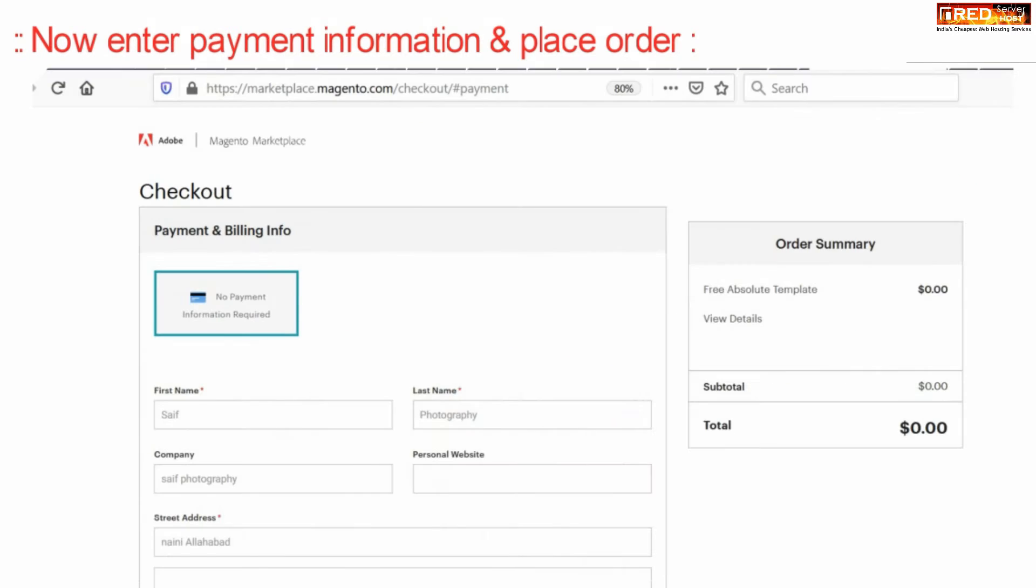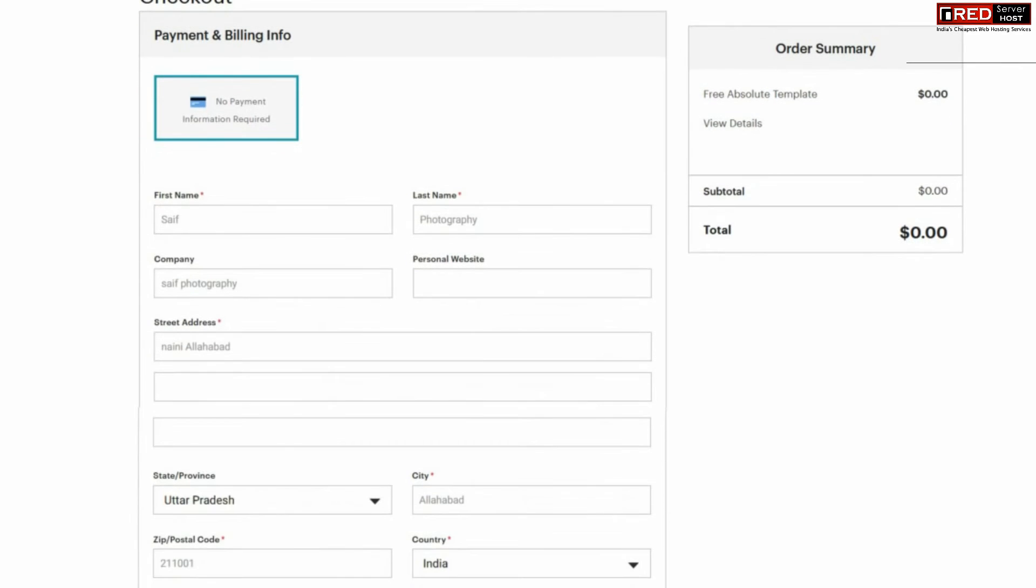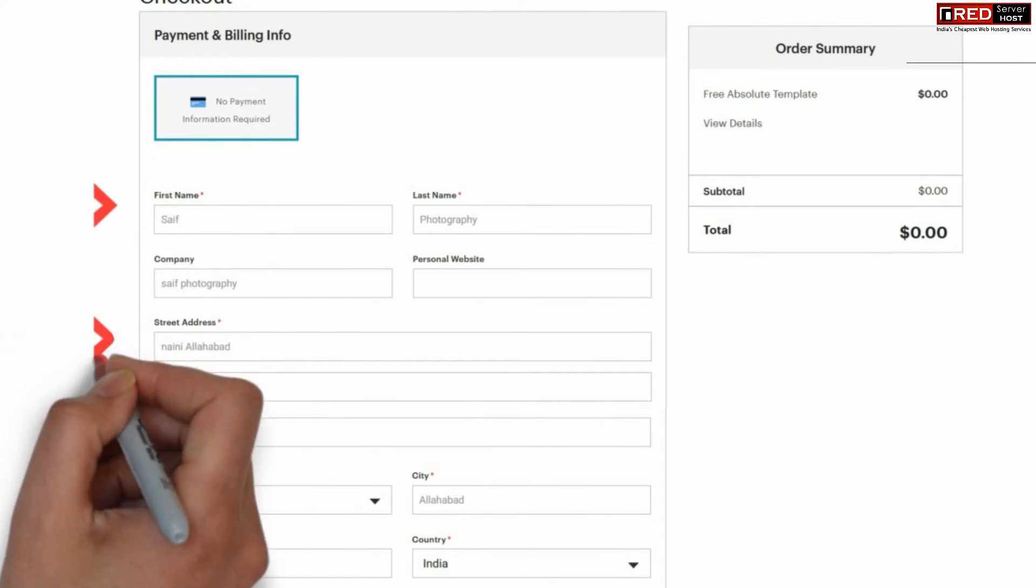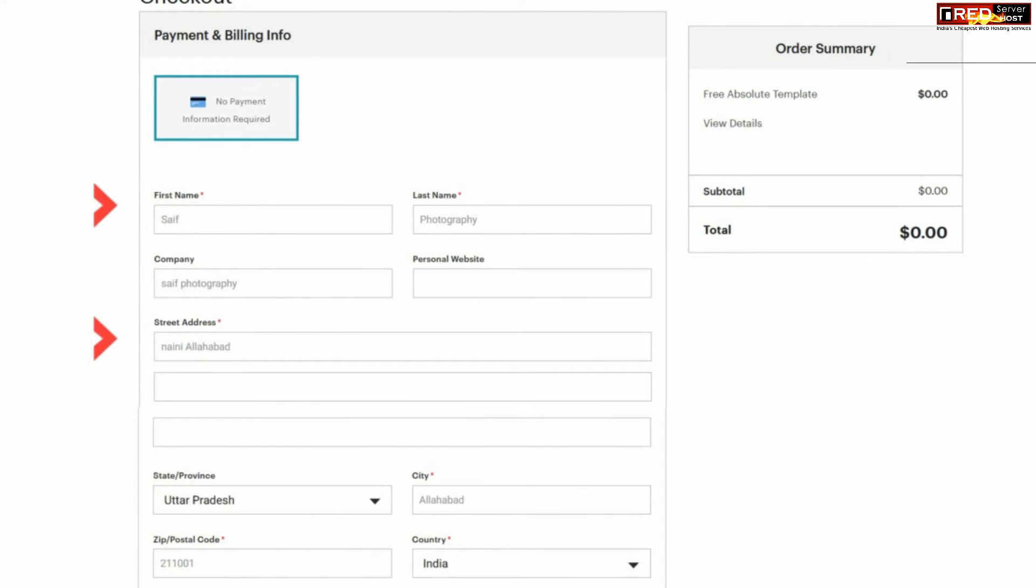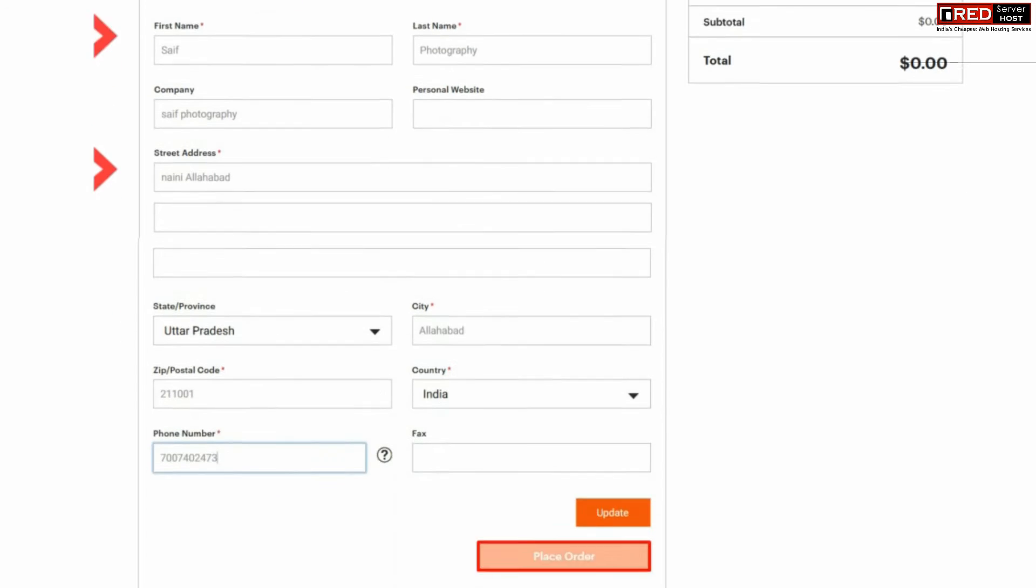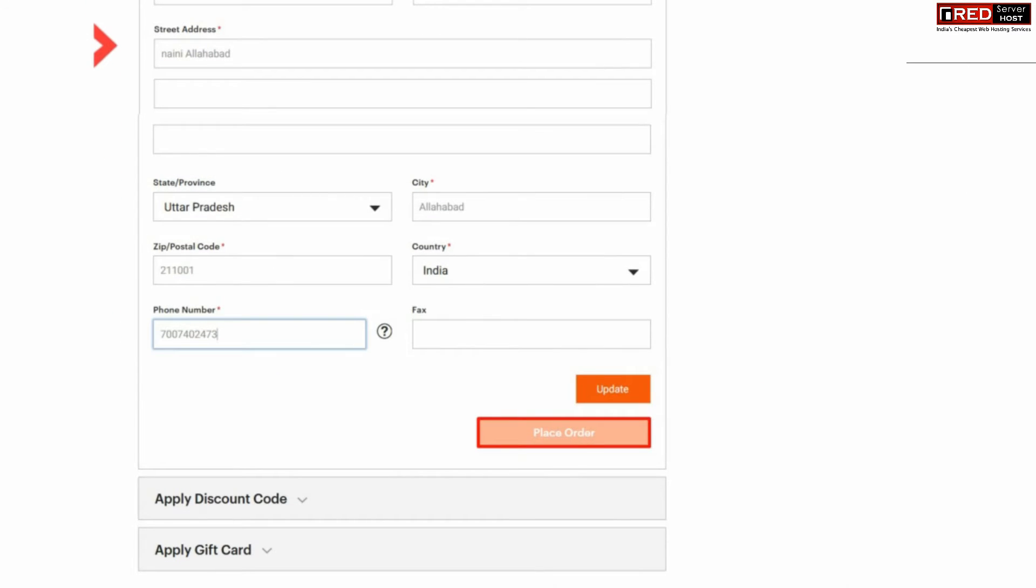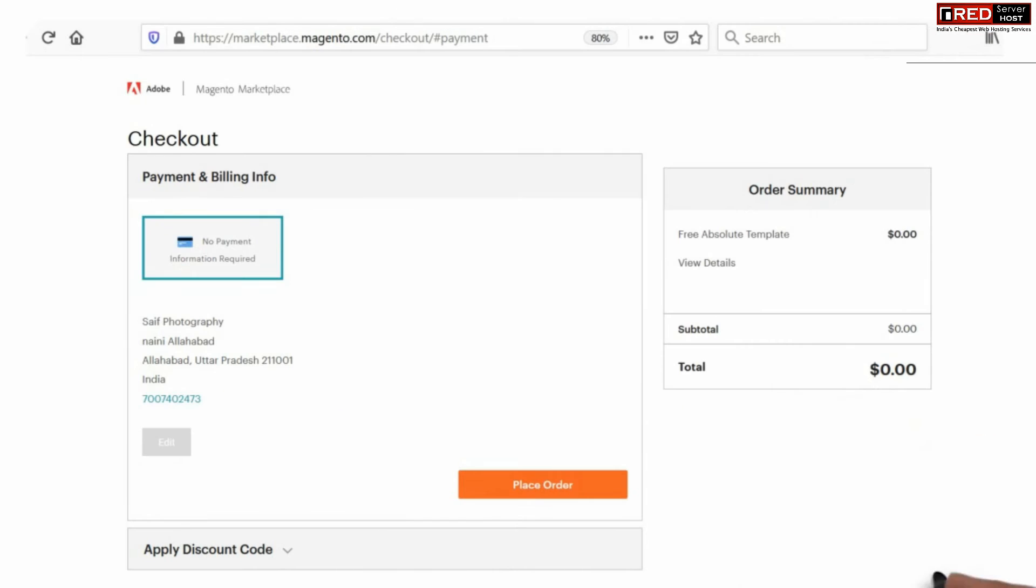Now instead of entering the payment details, you can simply go ahead with the sign up process or simply complete the formalities, and finally click over update and then place order. Do not worry, no payments will be asked in case if it is completely free.